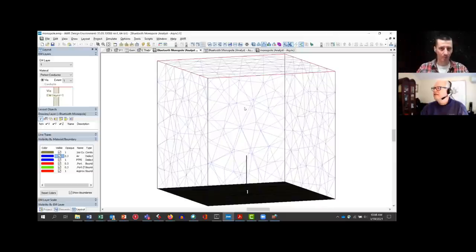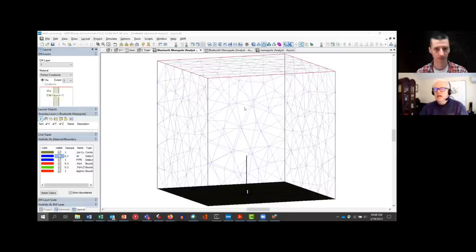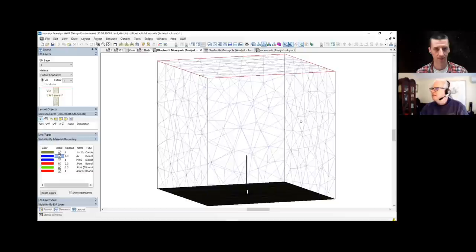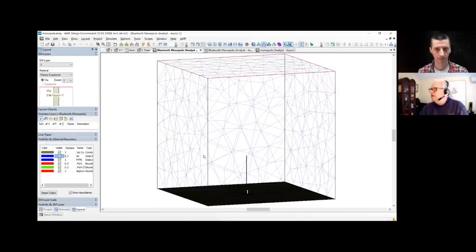You might ask, don't the edges interfere with the answer? And the answer is they can. So one of the tricks they play is this boundary of the cube — on all sides except for the bottom, which is metal copper — has a special boundary condition called an absorbing boundary condition.